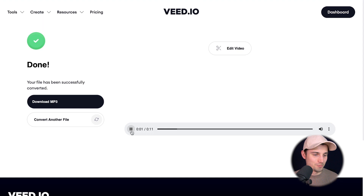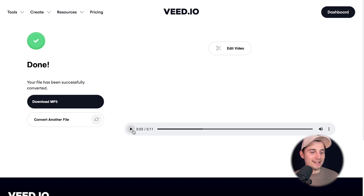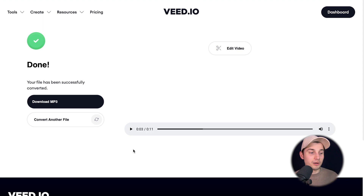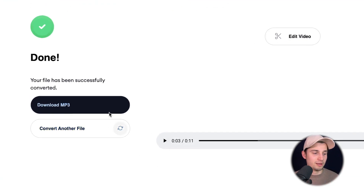Hey, what's up everyone? My name is Tim. Welcome to my podcast. So if you want to download your MP3 file to your device, it's very easy — simply click on download MP3.